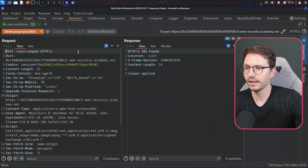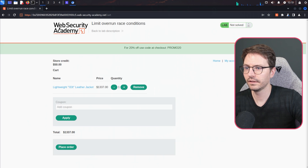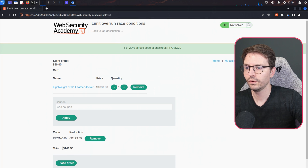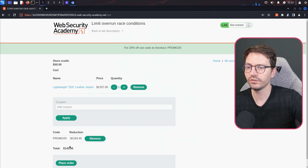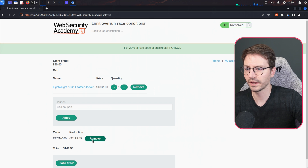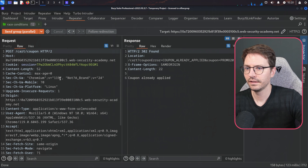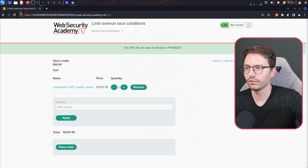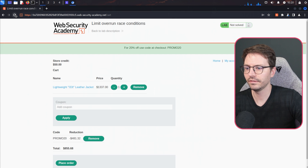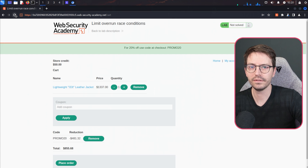Let's click go. We've got 'coupon applied' — refresh the page. We came down to $143, but we actually need it to go lower than $50 so that we can check out. Let's remove this and try again. Race conditions is a pretty typical vulnerability that we have to try multiple times.